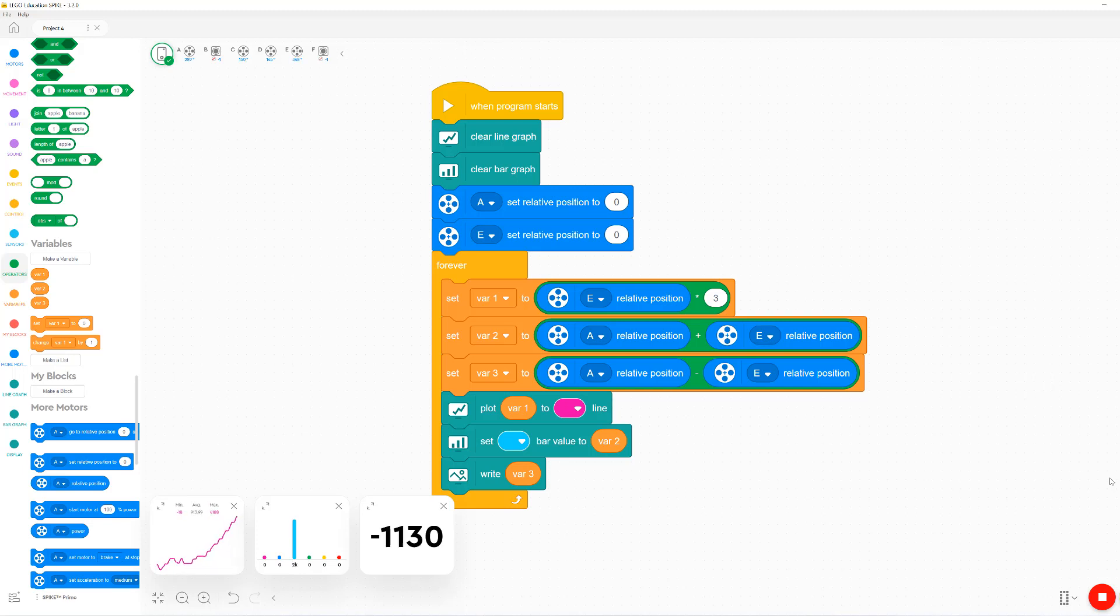Note that we can only do this with one variable compared to the other two options which give us six variables each.